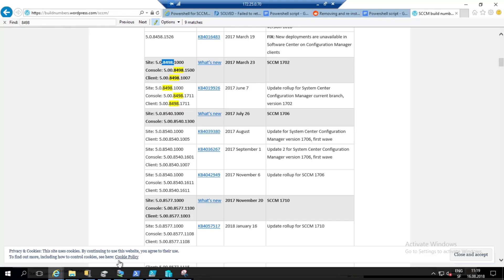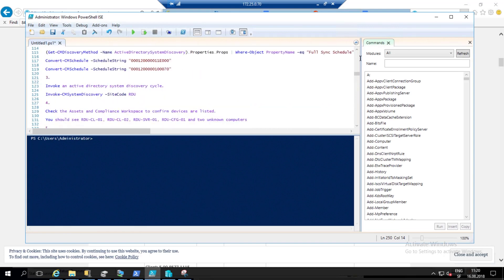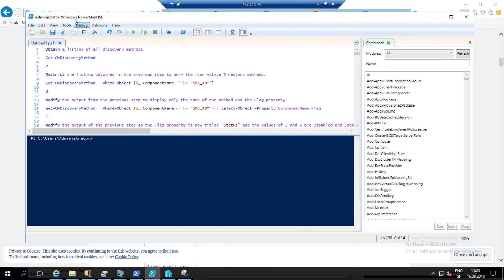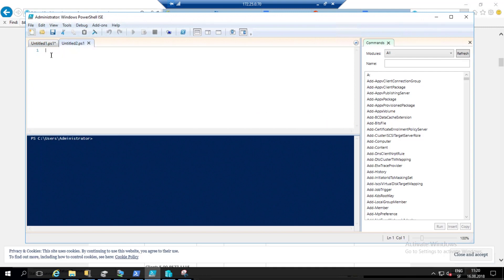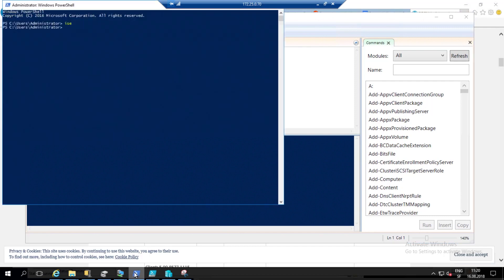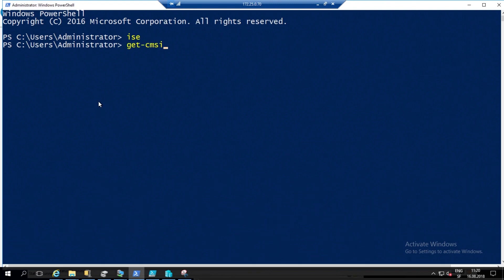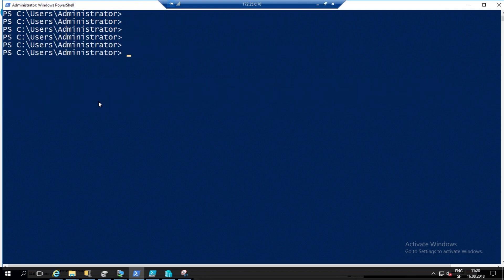Let's go directly to our SCCM server. If you want to load your module, you must be aware that when you run PowerShell and do Get-CMSite, you have nothing. If I do CDS01, I have nothing — why? Because the PowerShell module is not loaded.